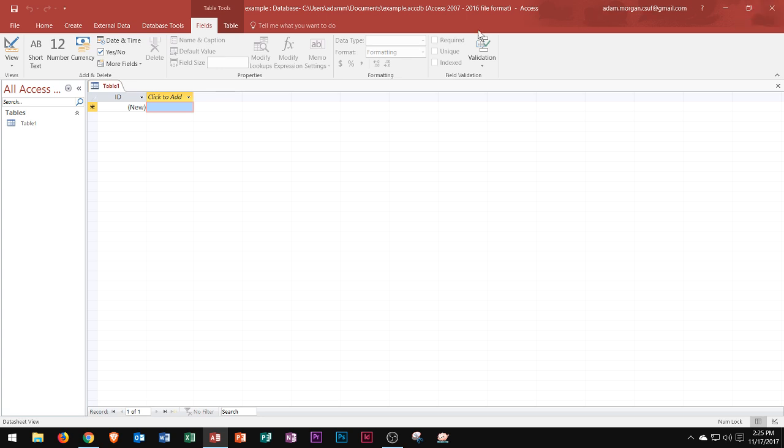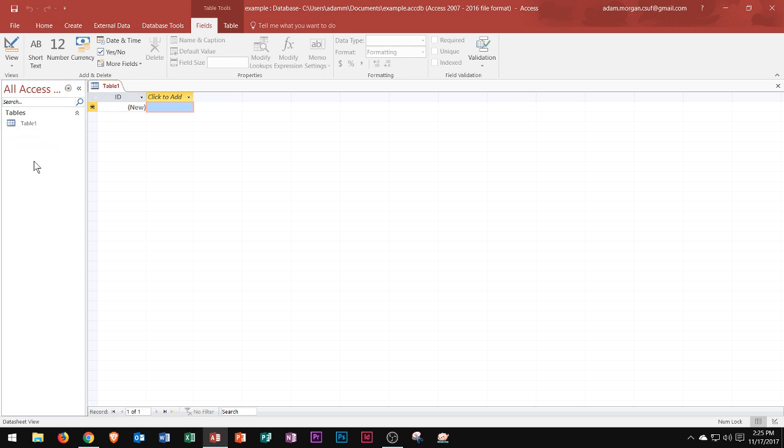Now we get to the ribbon right here, and we notice the ribbon is a little bit different in Microsoft Access. We see all of our tabs over here and then this option right here that says table tools. That's because we currently have a table open. You can see right over here along the left side in the navigation pane it says table 1.